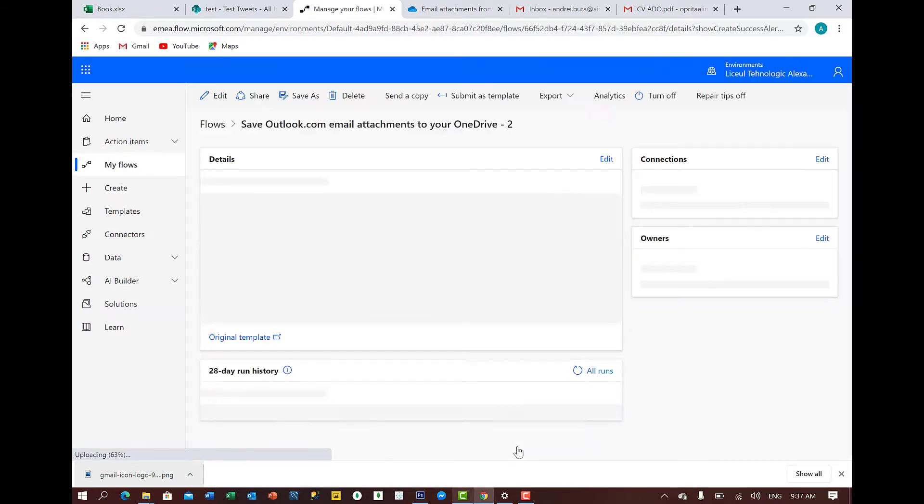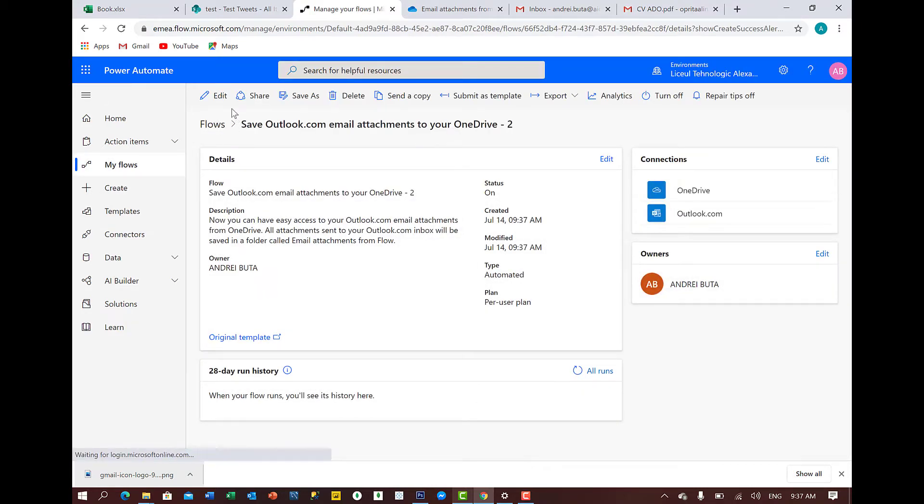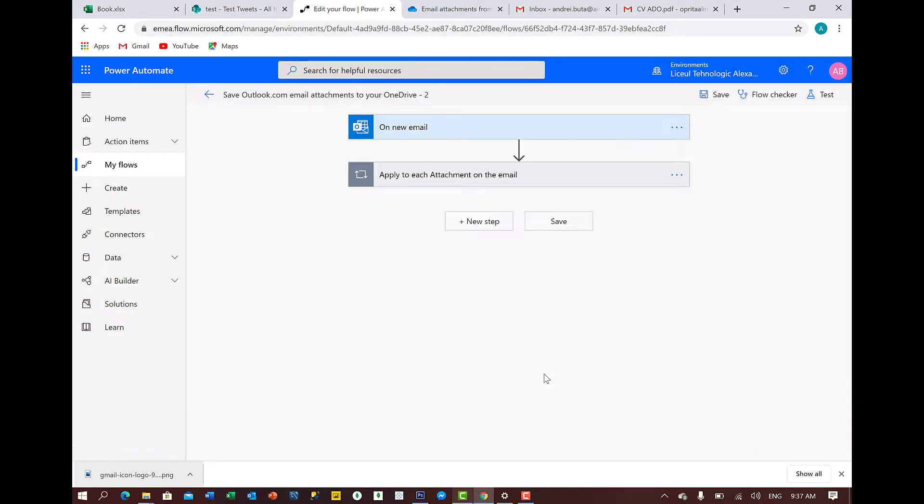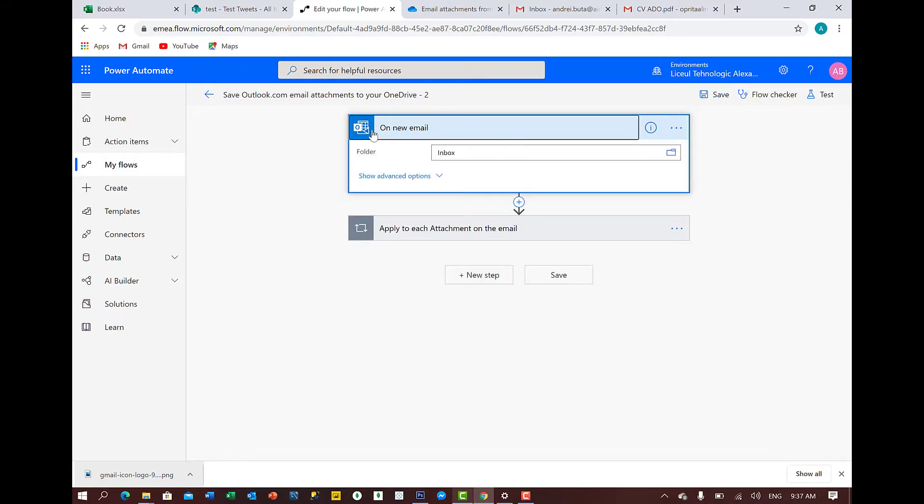And now we will add an extra step on this flow. Why? Because we want to put a condition, we don't want to get all the emails, we want to create something more customized. So we say here on new email and from the inbox.